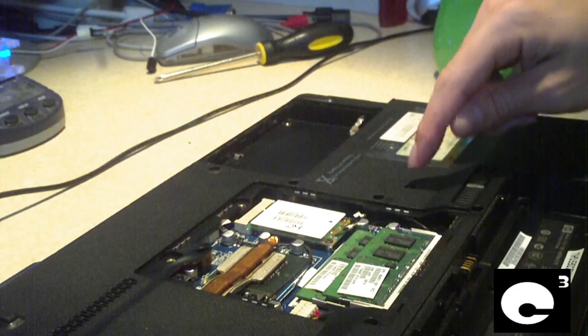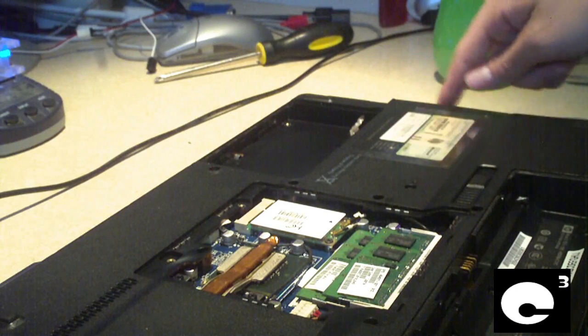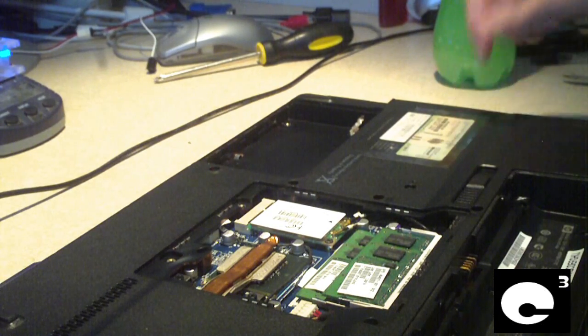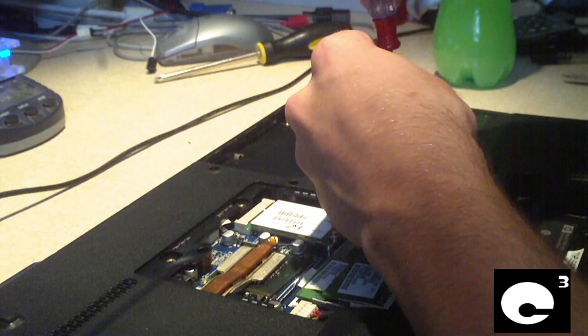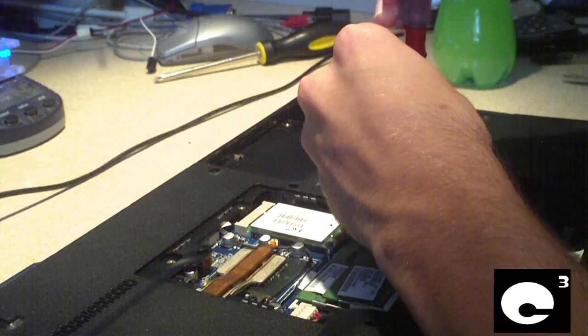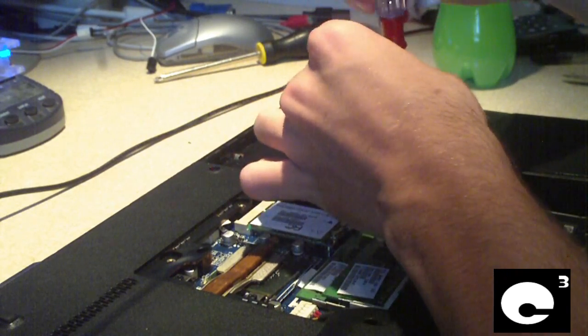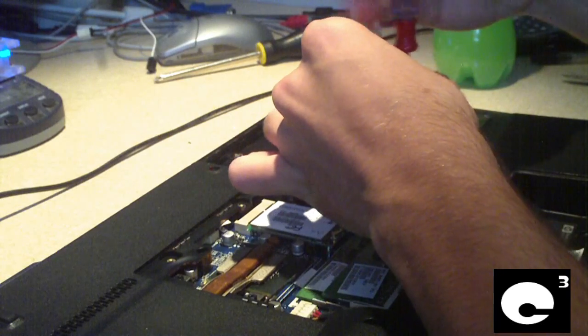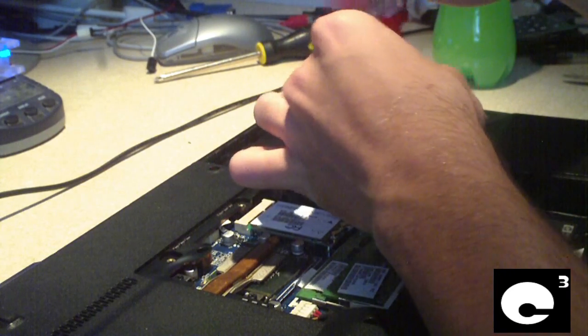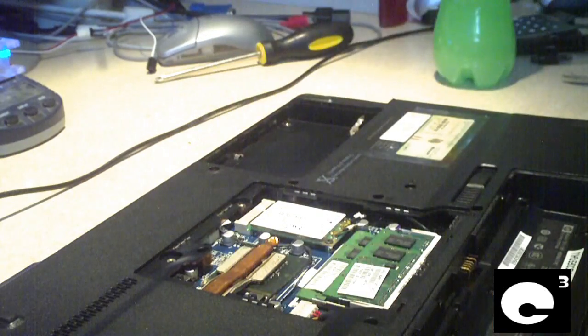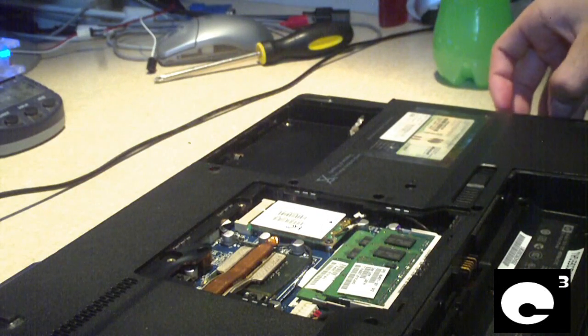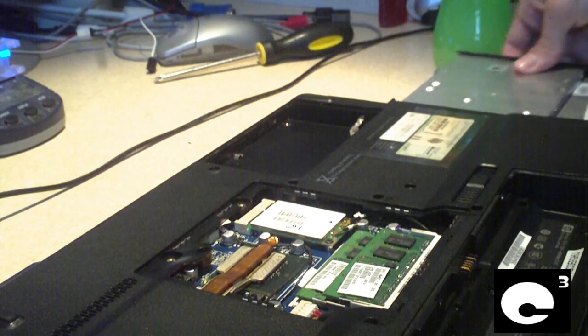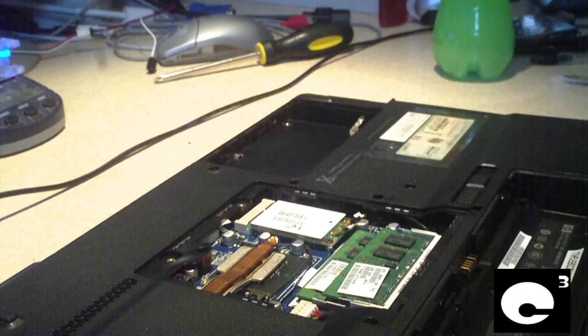This screw right here will remove the optical drive. Now this drive should pull right out. Set it to the side.